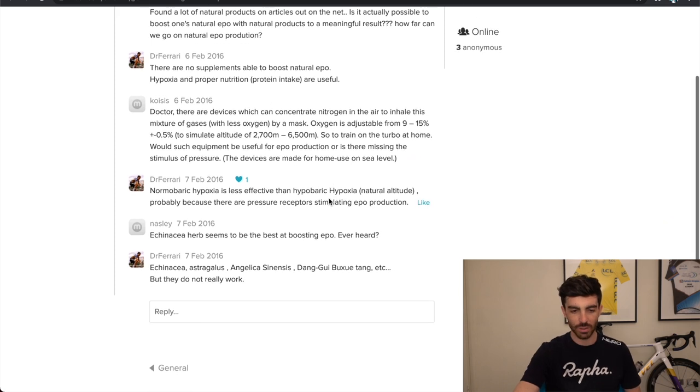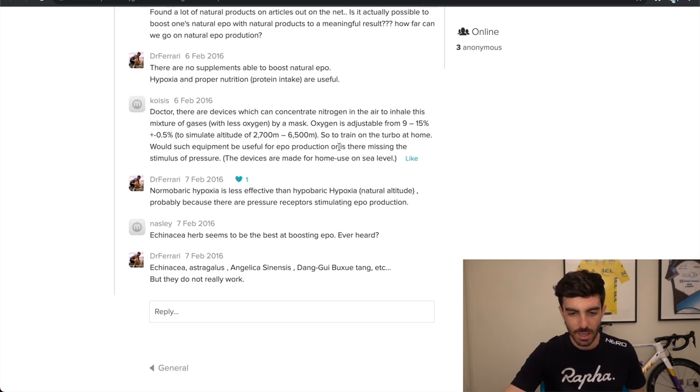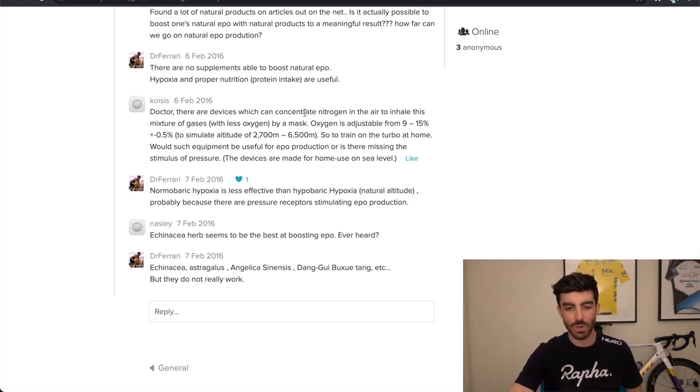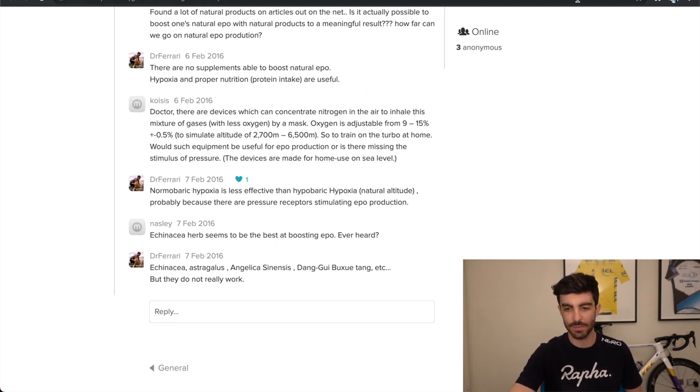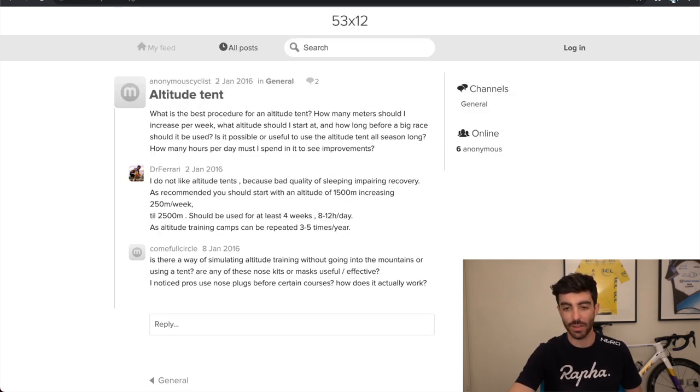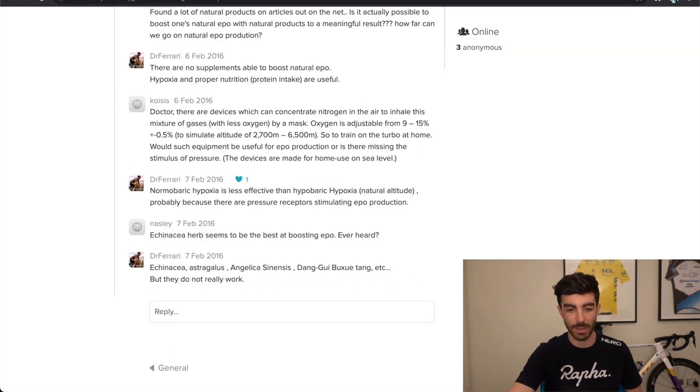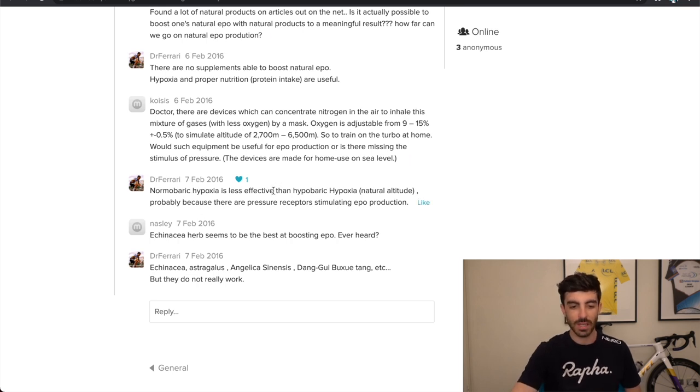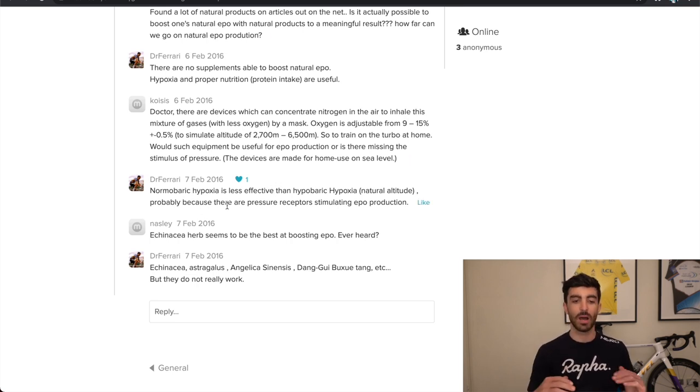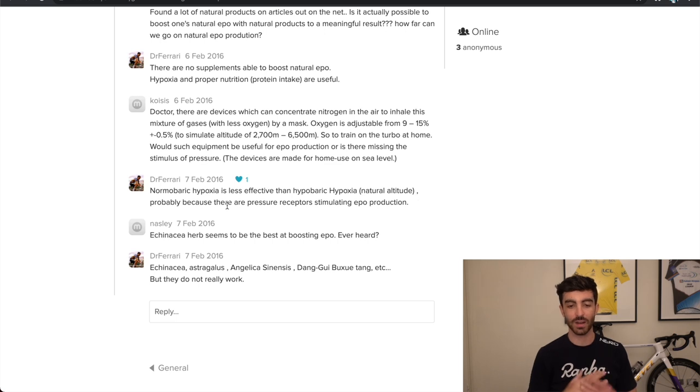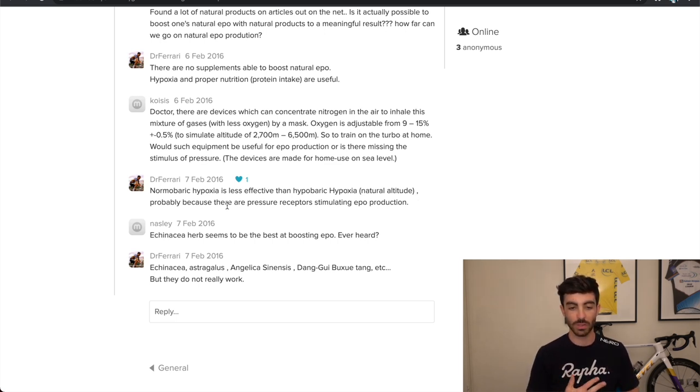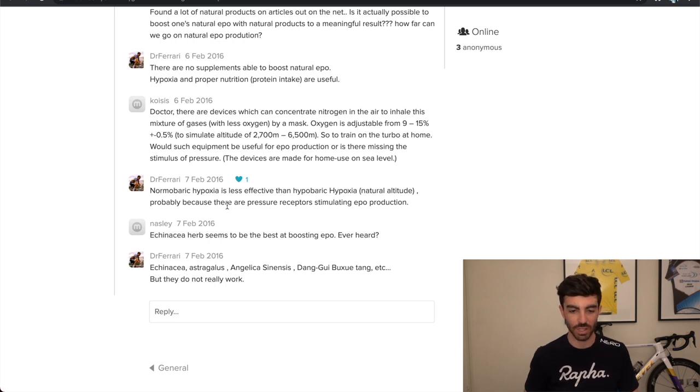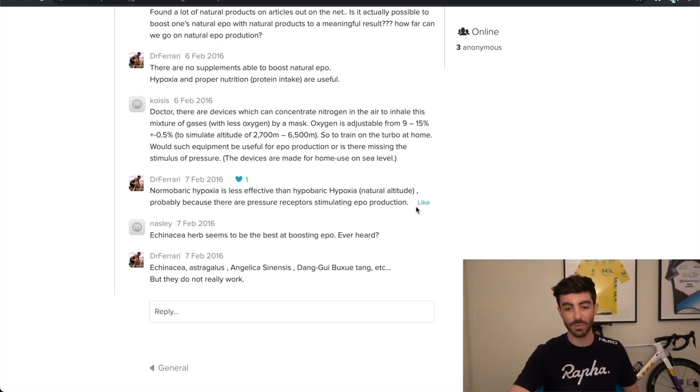This person asked more about doing altitude tents and stuff. There isn't actually, I got another thread about altitude, but back to this one. Dr. Ferrari says, normobaric hypoxia is less effective than hyperbaric hypoxia, natural altitude. Probably because there are pressure receptors stimulating EPO production. I had actually never heard of this before. At university, we looked at one of the units we studied on effective altitude training, and this is not something I was aware of.